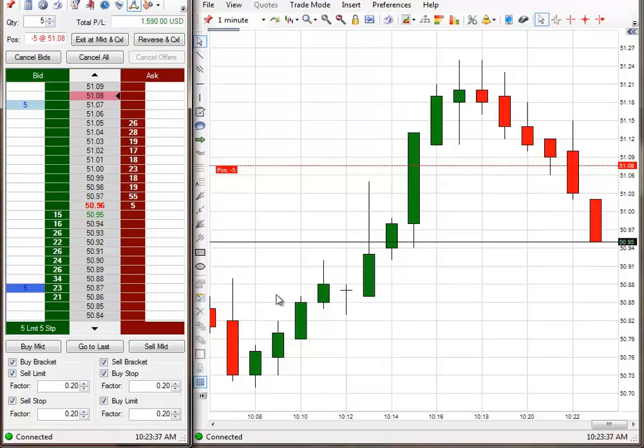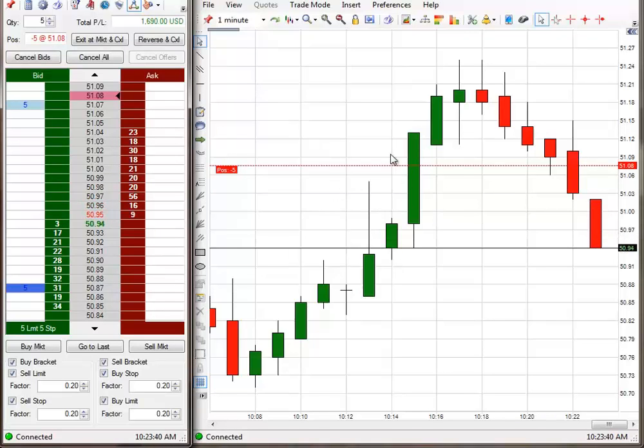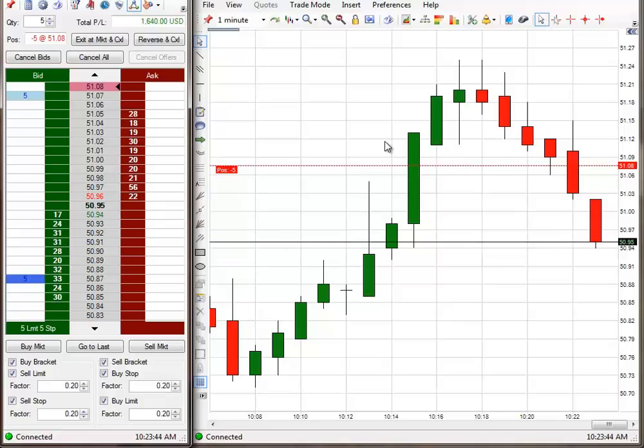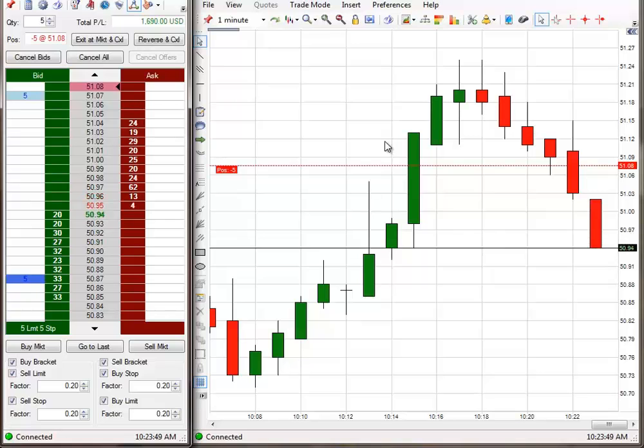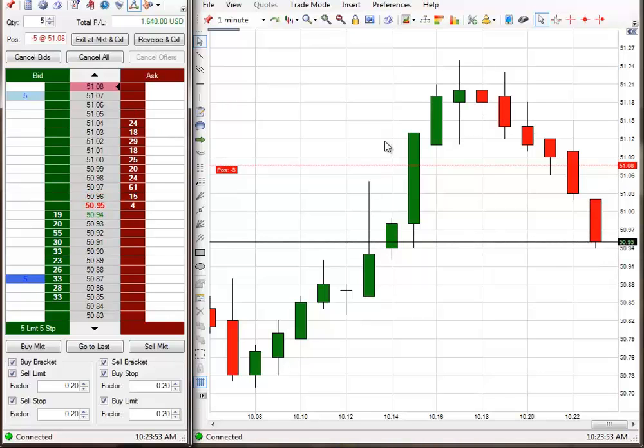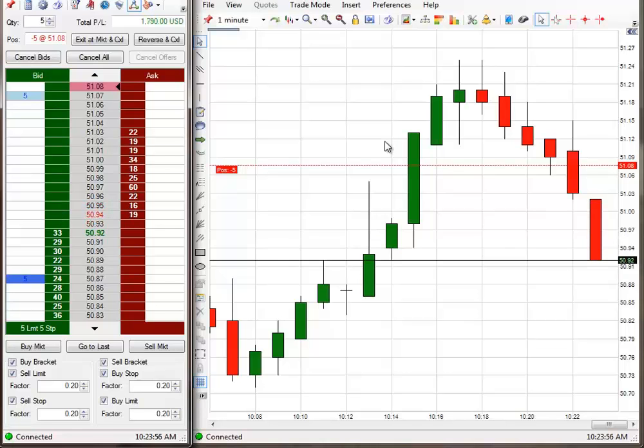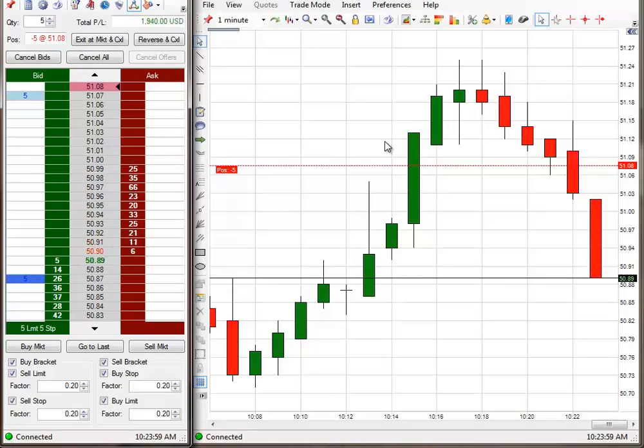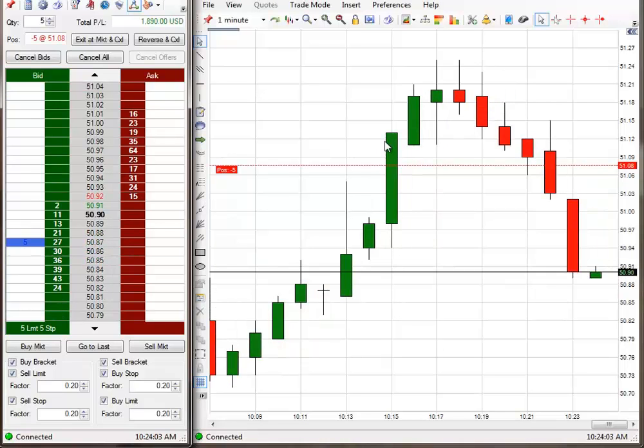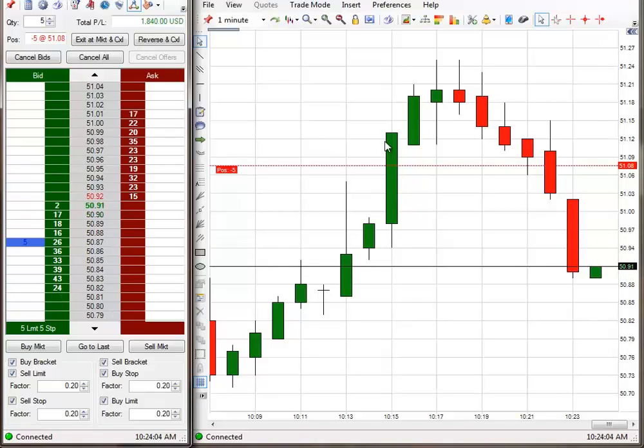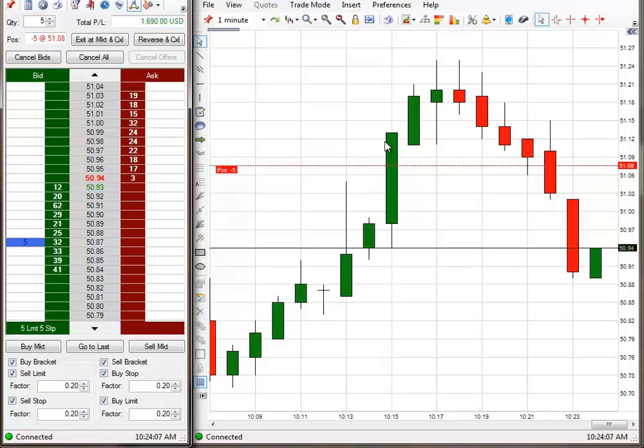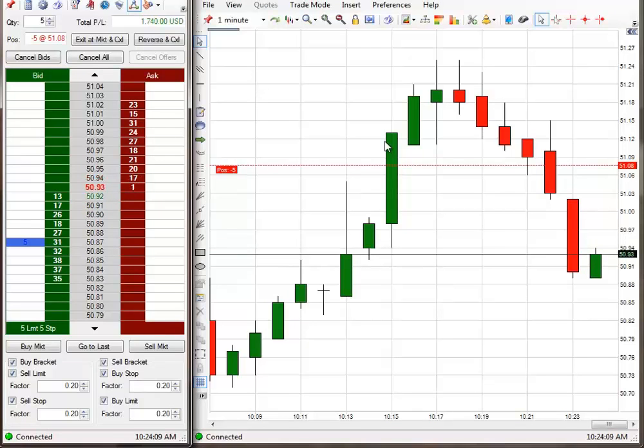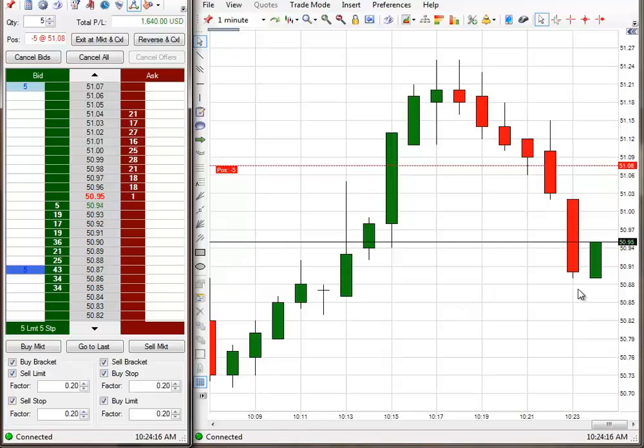Either going to go down and hit the exit. Or come back and hit the breakeven stop. One of the two. I have the benefit of using the code. And 20 tick exits work very often. Come on. A little bit further. Stop going right next to my exit and going back the other way. What is with this thing?